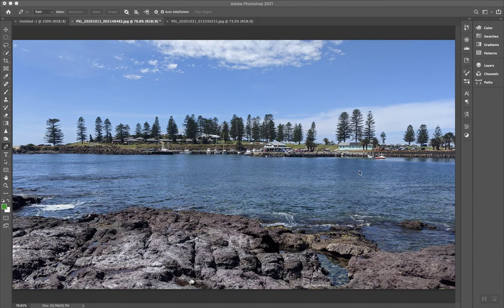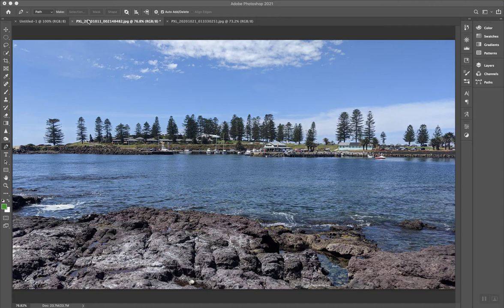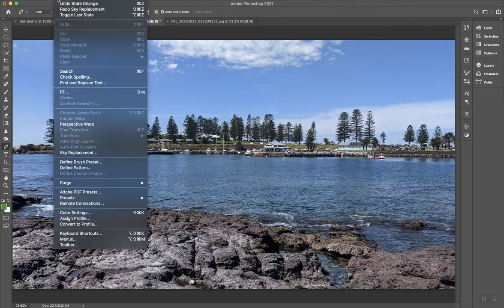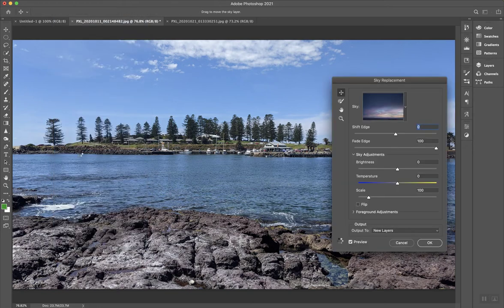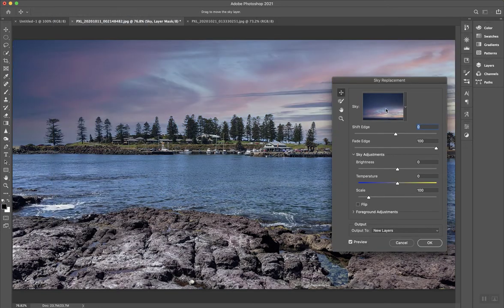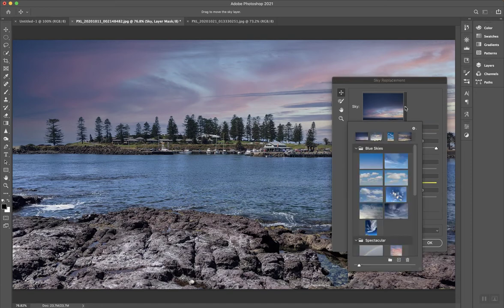Here's a photo of the bay down in Kiama, South Coast, New South Wales, where I was just down the other day. And if I open this image up and go to the edit menu and choose Sky Replacement, it brings up this dialog box here, which will then replace the sky and you've got a whole bunch of other skies to pick from.